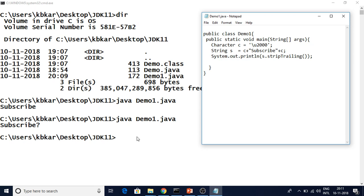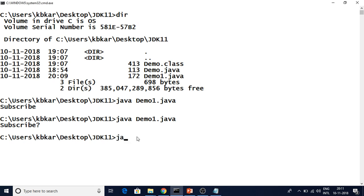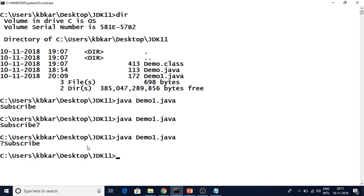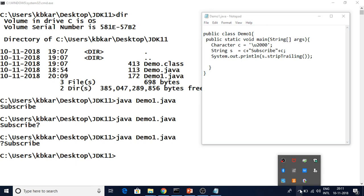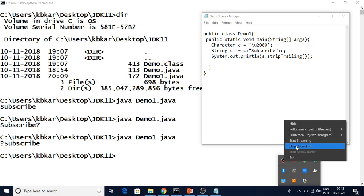If you want to remove the trailing white spaces you can use stripTrailing. Now you can see it is only removing the end-of-string white spaces and not removing the beginning white spaces. So to summarize: if you want to remove beginning and end use strip; if you want to remove only the end use stripTrailing; if you want to remove only the beginning use stripLeading. These are new functions in Java 11 — please do explore them and let me know if you have any doubt in the comment section. Please subscribe to my channel for more videos, thank you so much for watching.